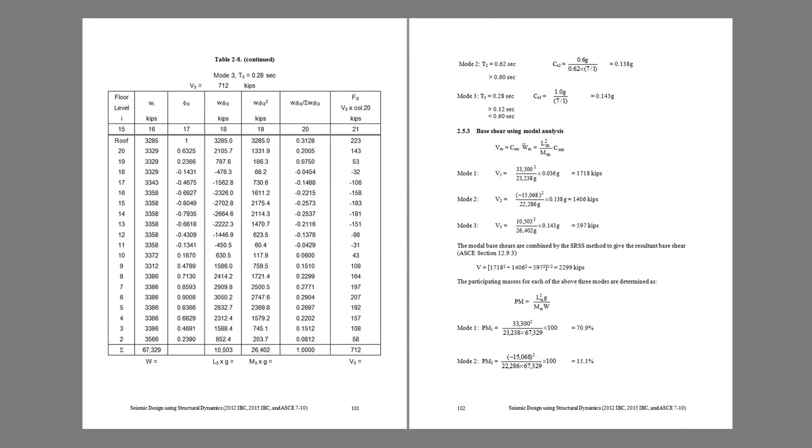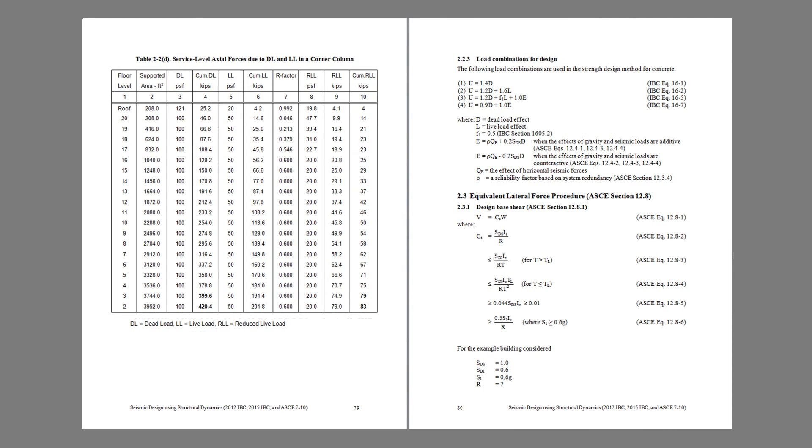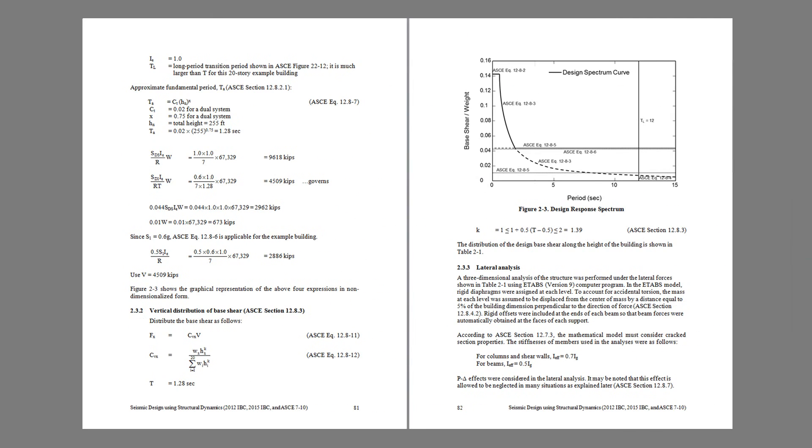Design utilizing the equivalent static method is also done to illustrate the advantages of dynamic analysis in terms of lower forces and smaller member sizes.